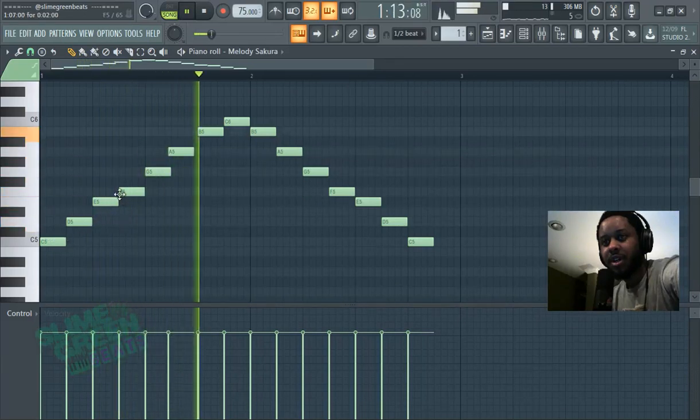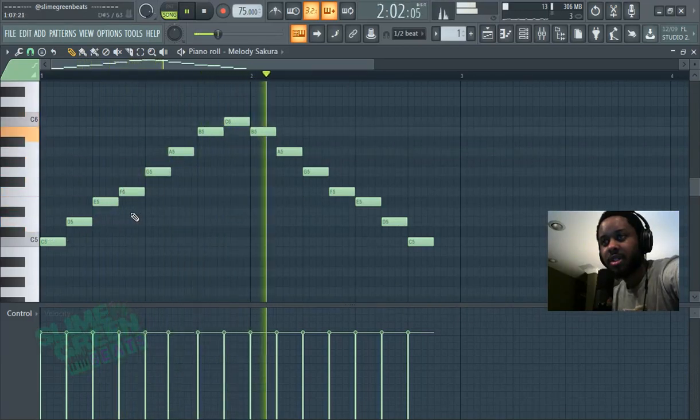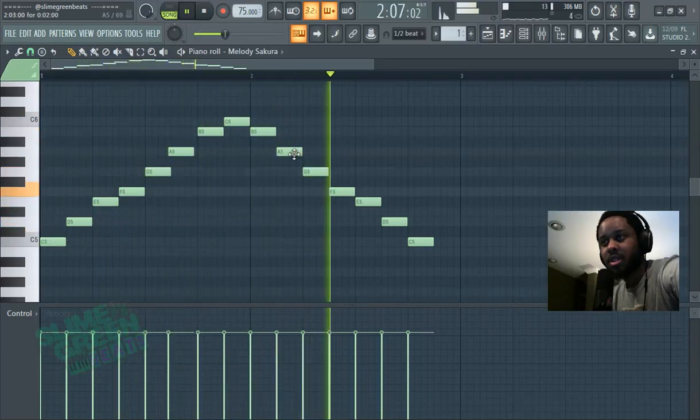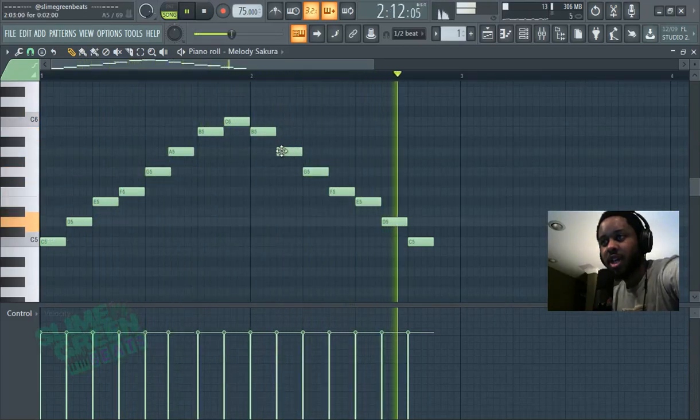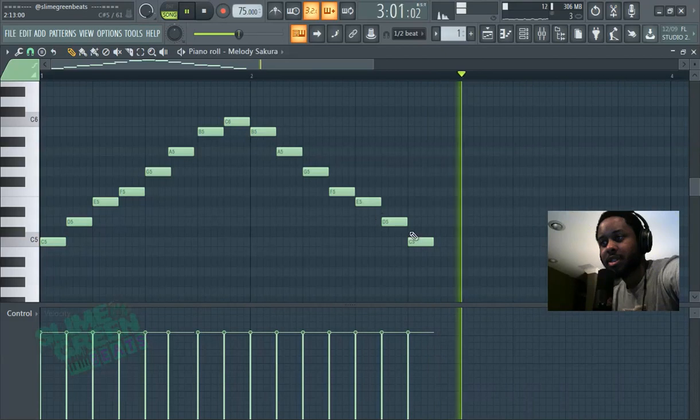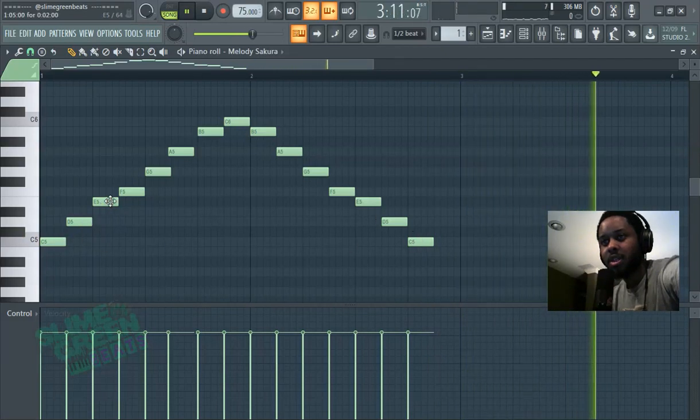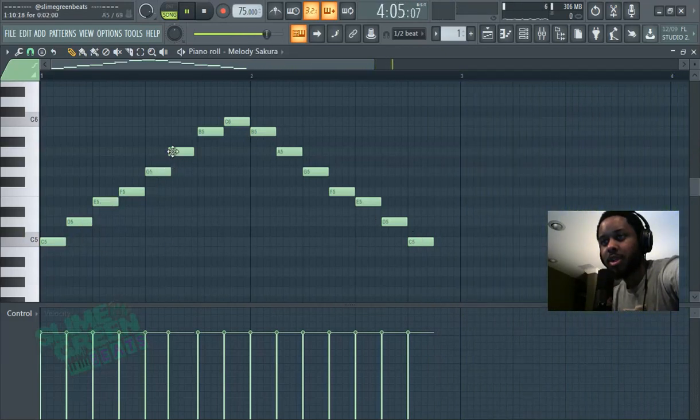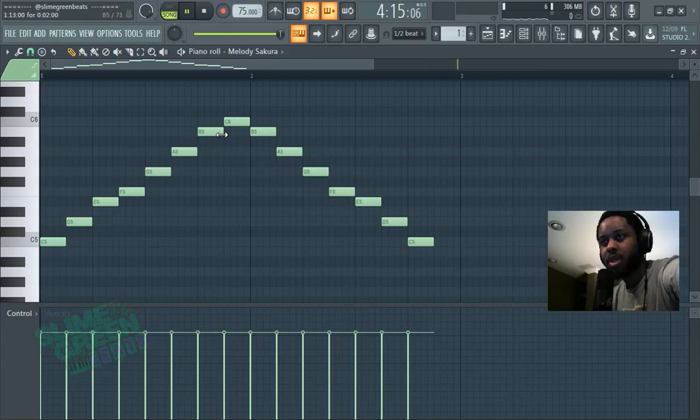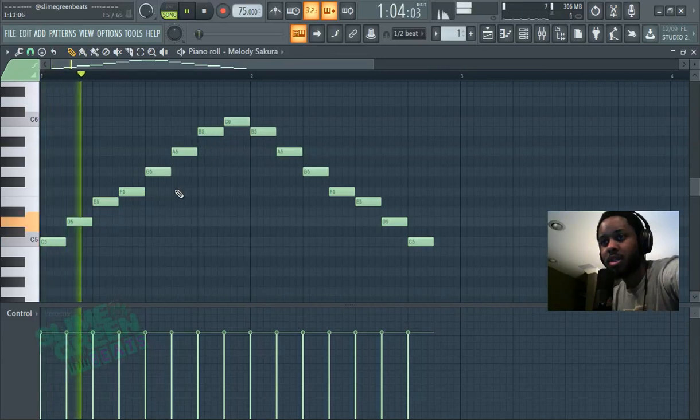C5, D5—it really starts at C, so it just goes C, D, E, F, G going up, and then A, B, C.